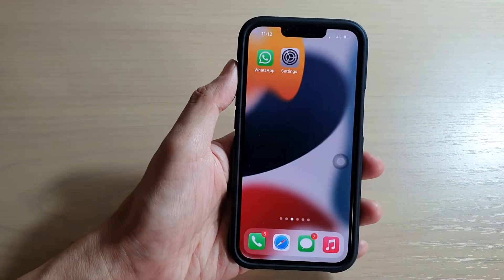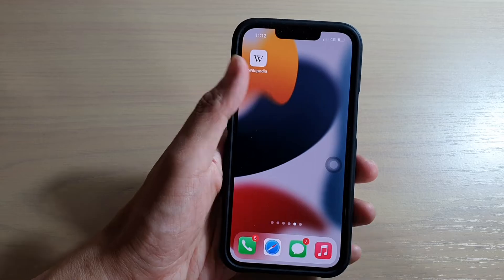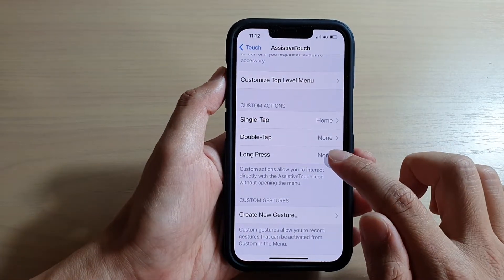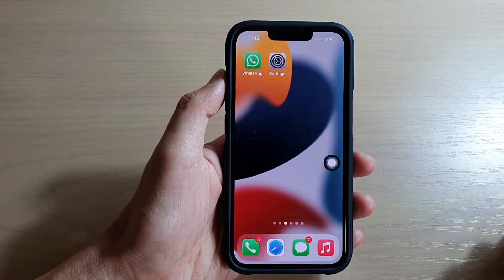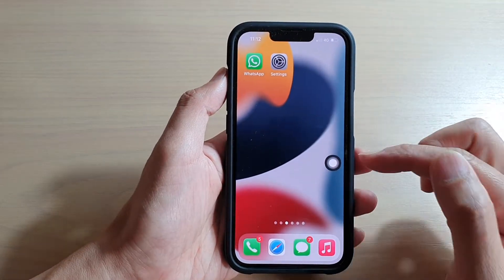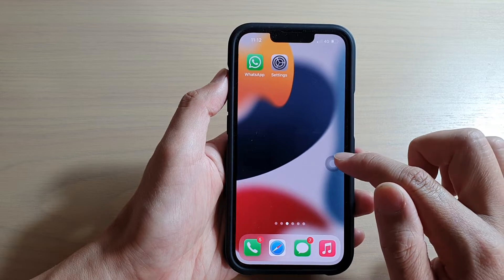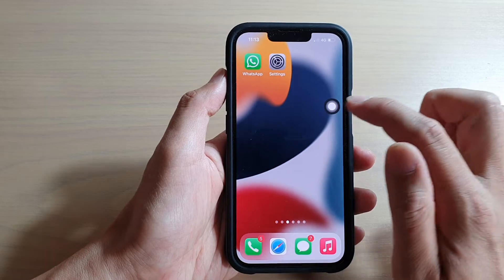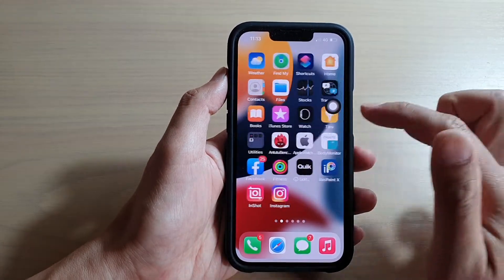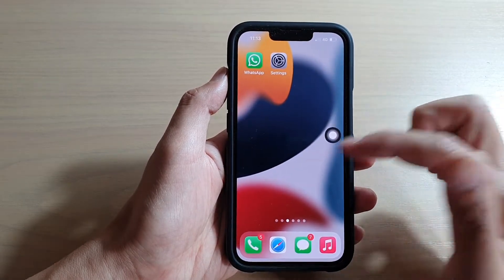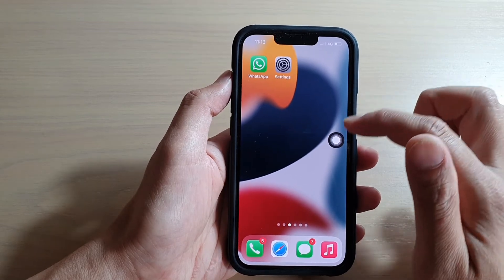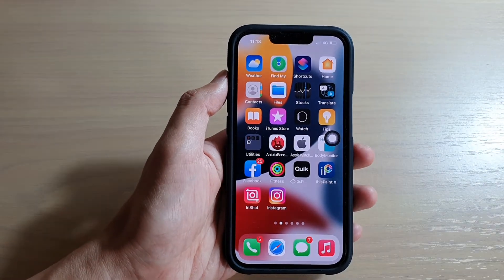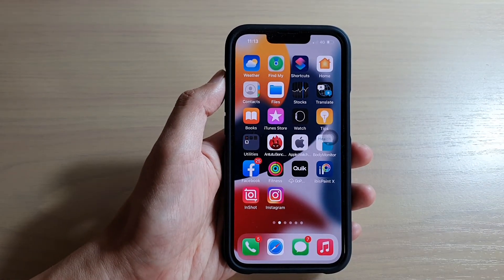Now if I'm in Settings and want to go back home, I just tap that button once and it takes me back to the home screen. Instead of opening up the AssistiveTouch menu, it allows me to simply go back to the home screen in one tap — much faster and avoids going through multiple steps. Thank you for watching this video — please subscribe to my channel for more videos.